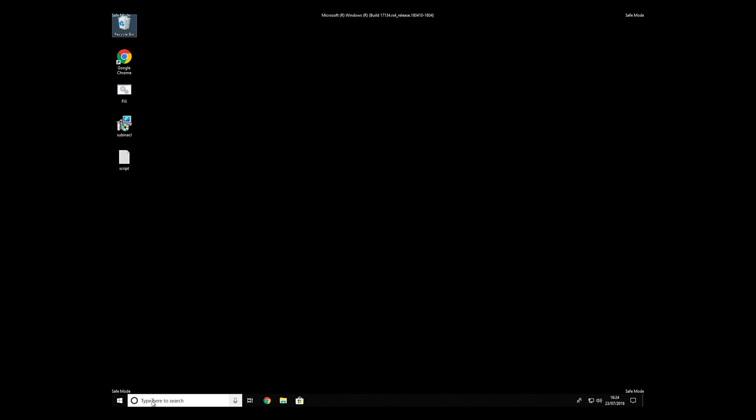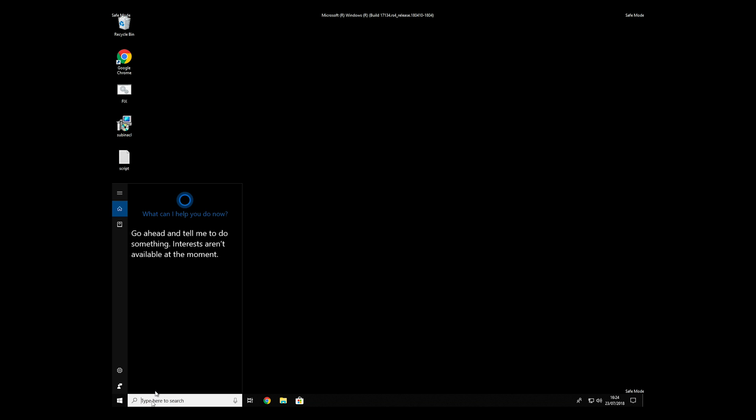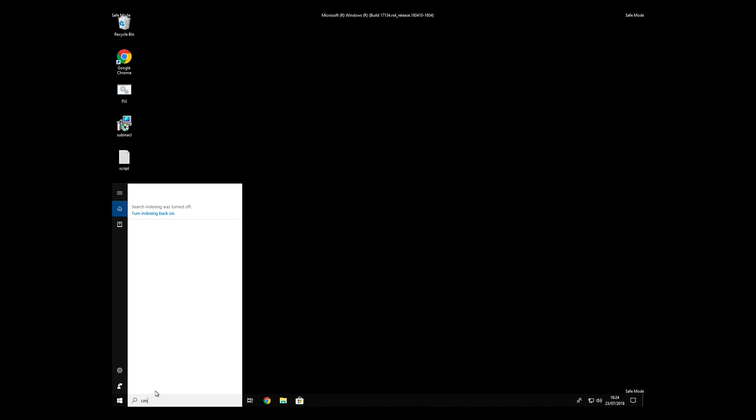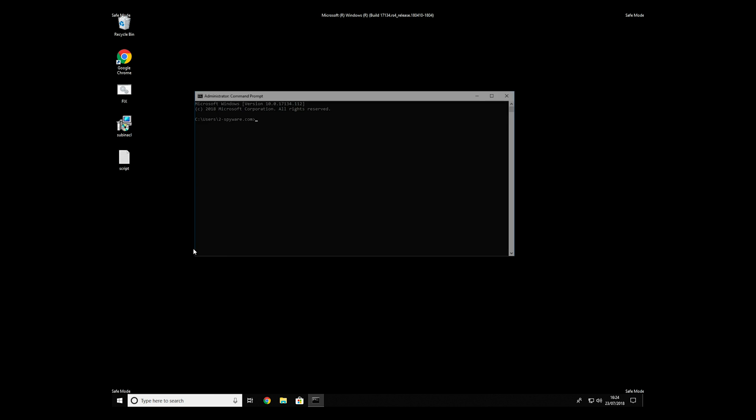Open command prompt by searching for it. When the command prompt appears, right-click on it and select run as administrator.